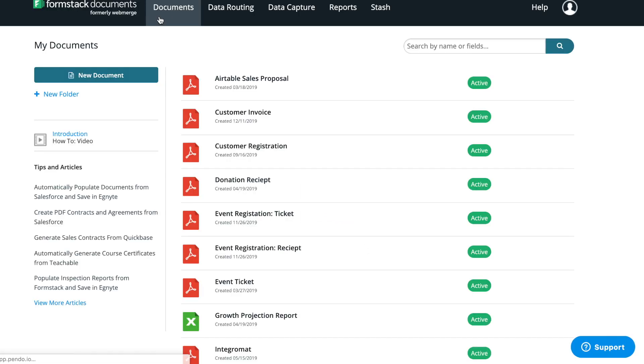For this tutorial, you'll need a Documents account and a Sign account in addition to your Formstack Forms account. Let's get started by logging into your Formstack Documents account.